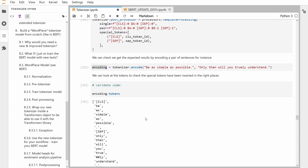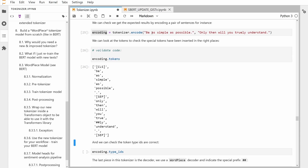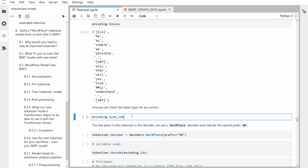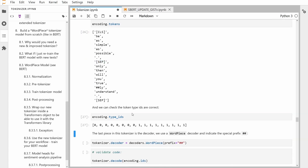Now I have my two sentences here: 'Be as simple as possible only' and 'then you truly understand whatever you're talking about.' We can see we have our classification token at the start, we have our separator token at the end. And since there are two sentences, we have a separator token between them as well. This is our encoding, these are our tokens. You can also look at the IDs — first sentence, second sentence — so we know we have two sentences.